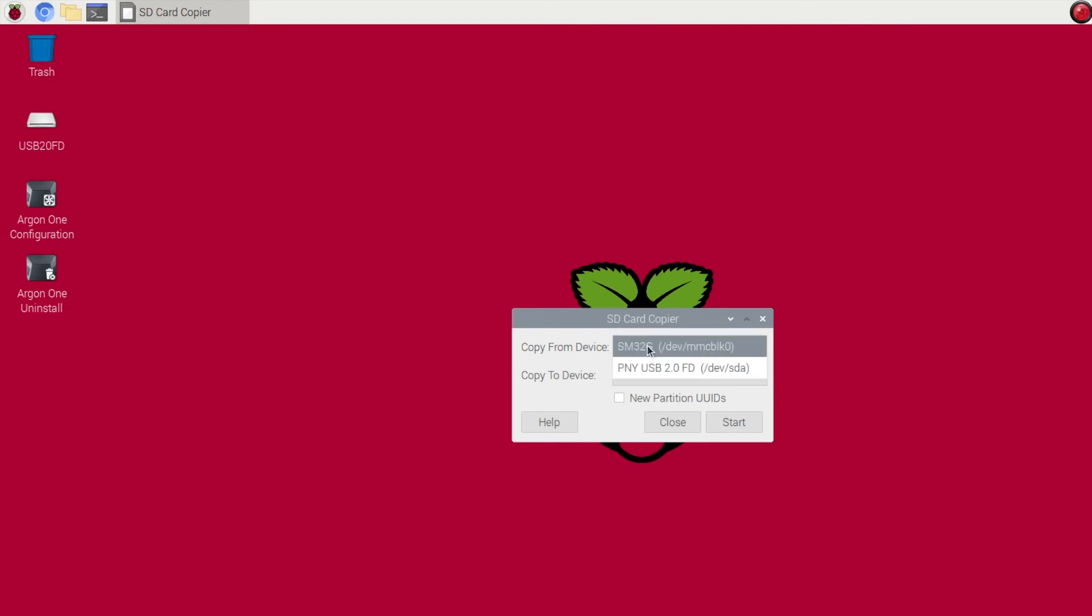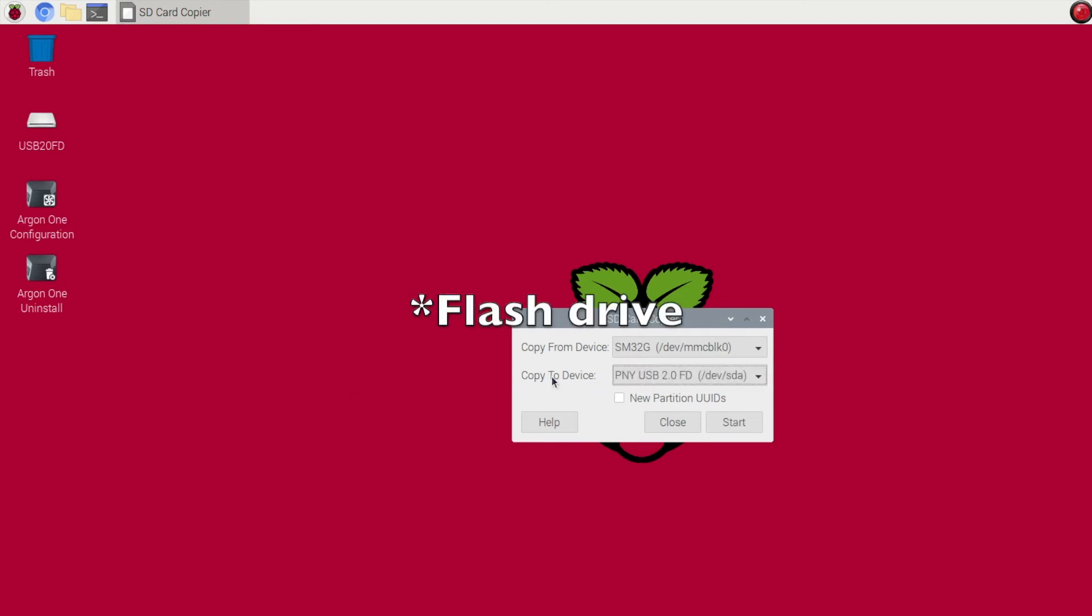But for now we're going to choose the internal memory, and then copy to device we're going to go ahead and choose our SD card.